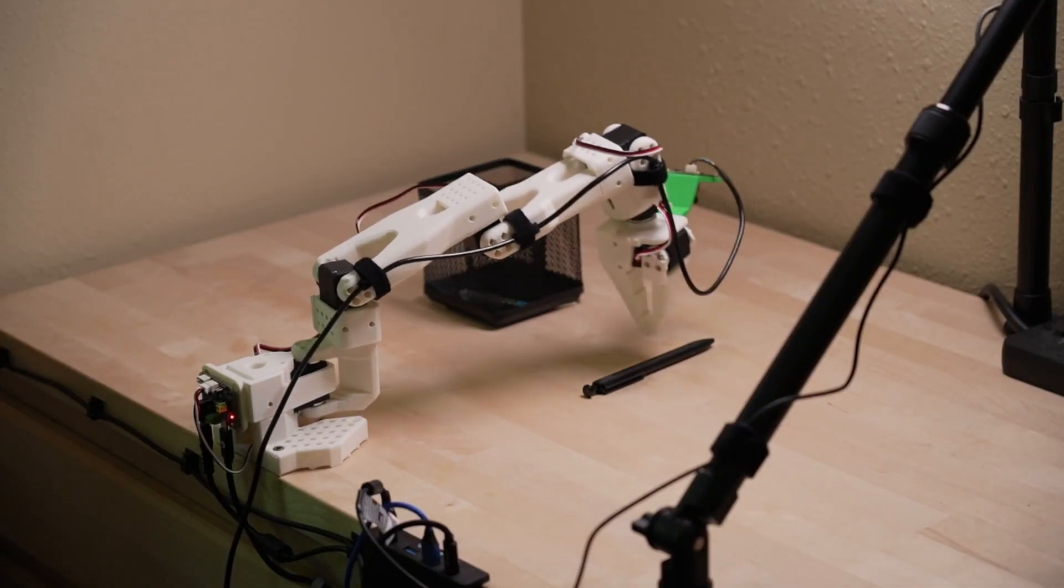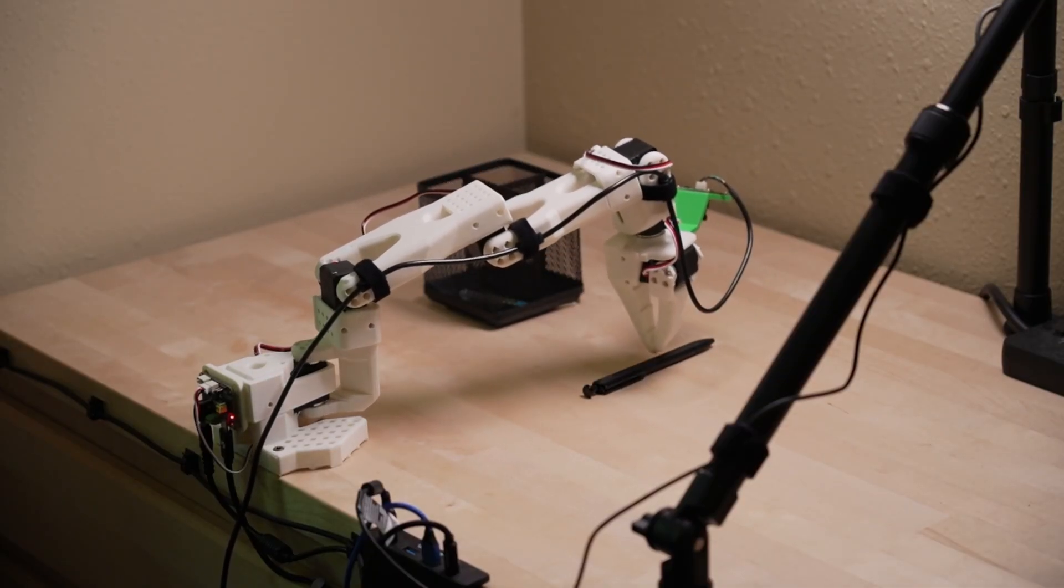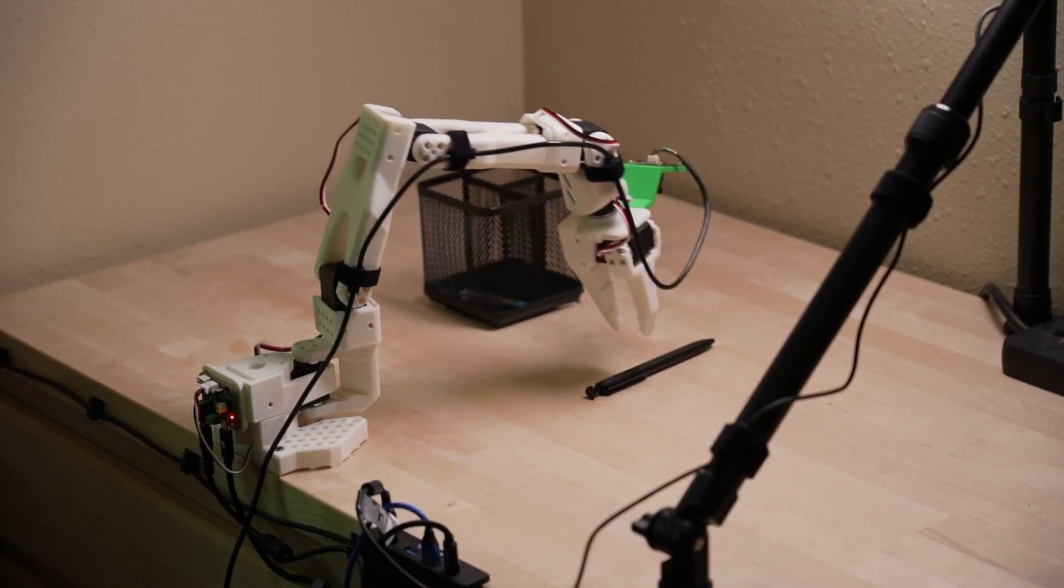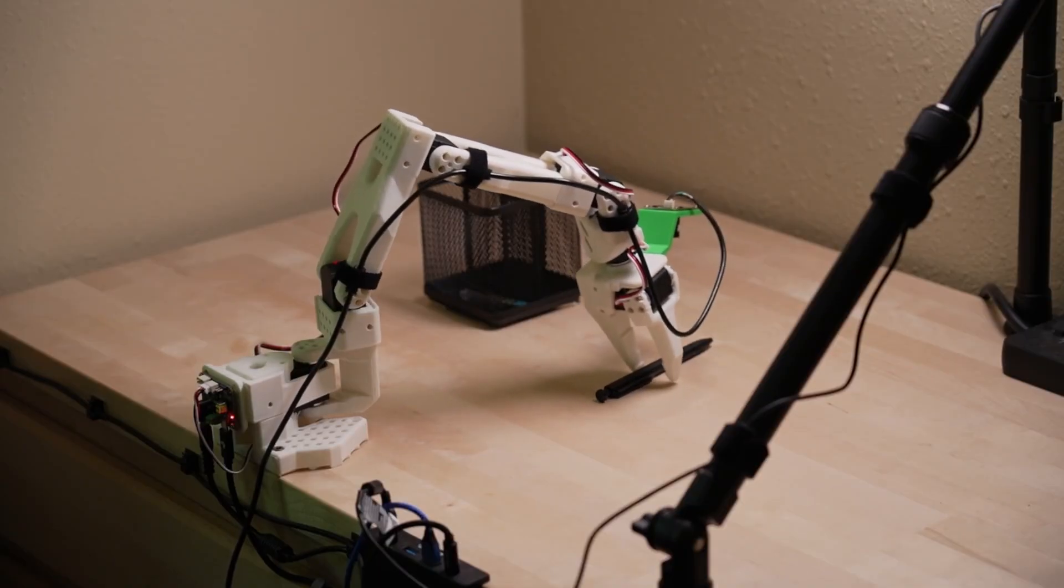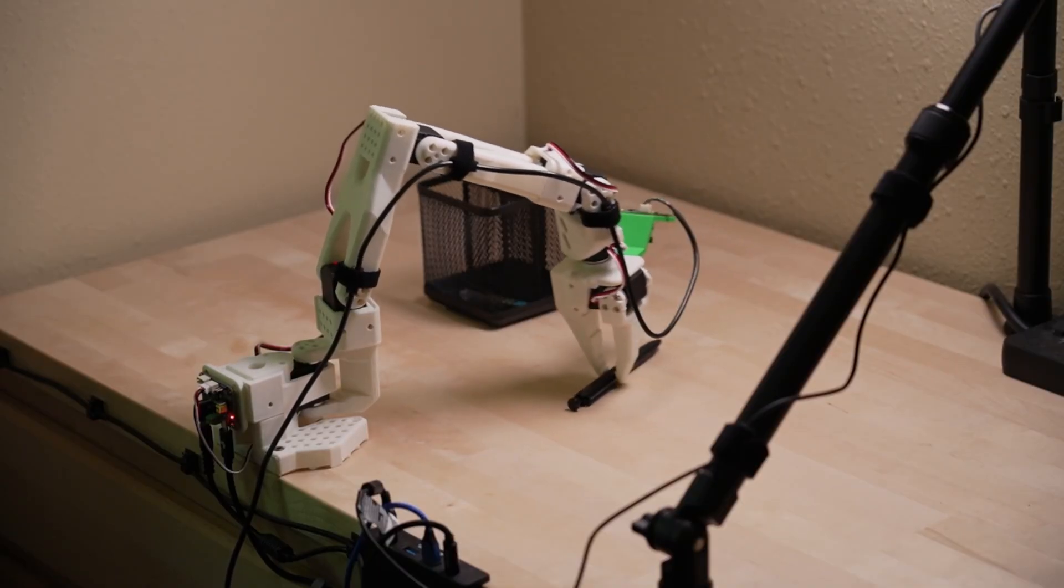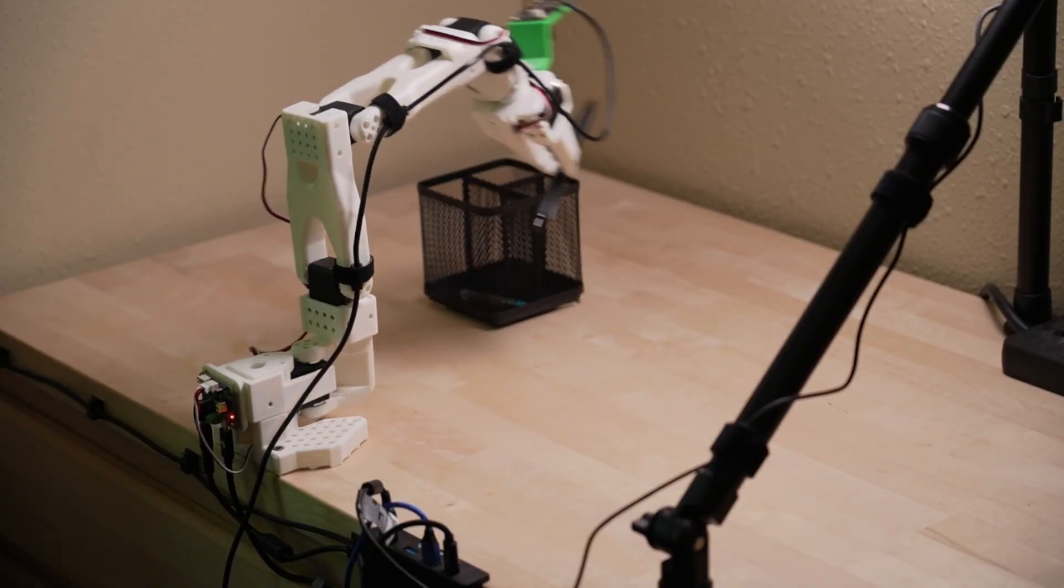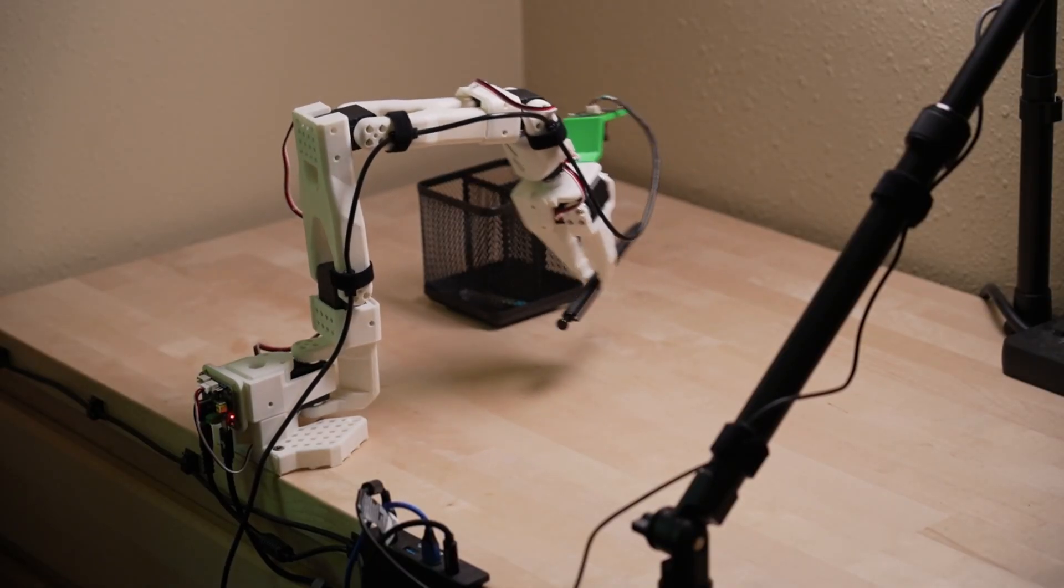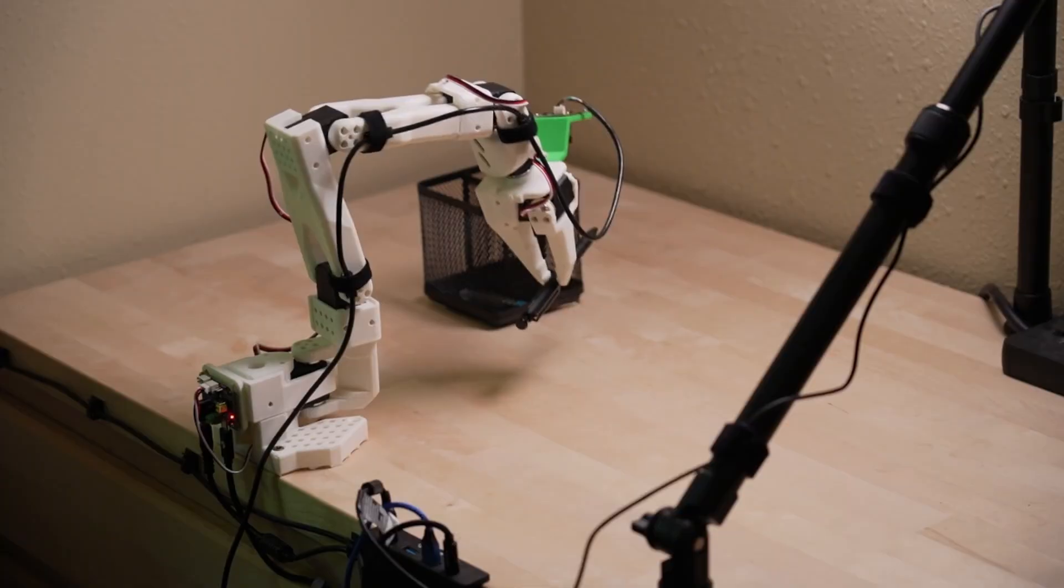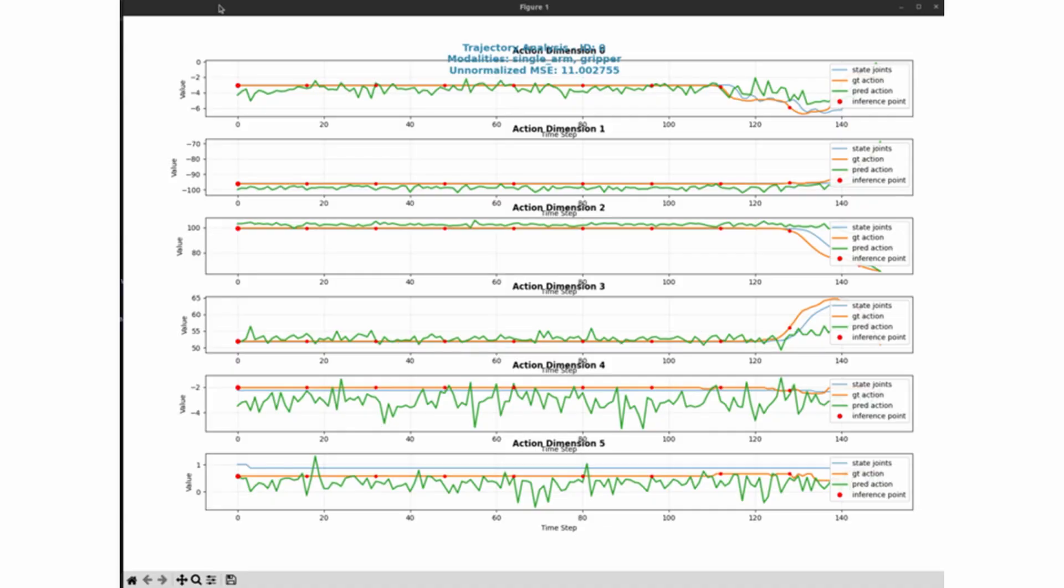Bad demos often stop short of the goal, or close the gripper too fast or too slow. Remember, however you close the gripper in your demos, Groot will learn that behavior exactly.